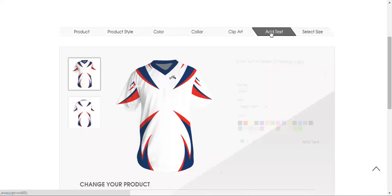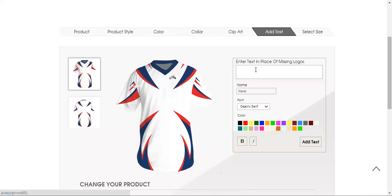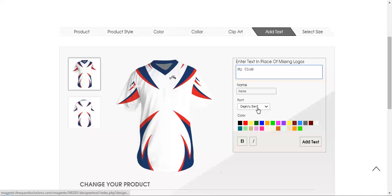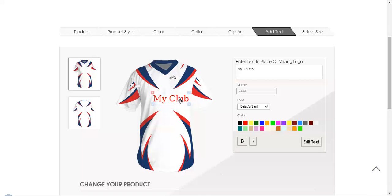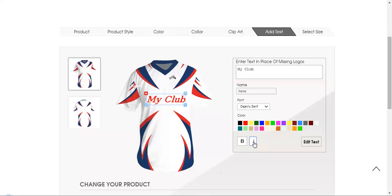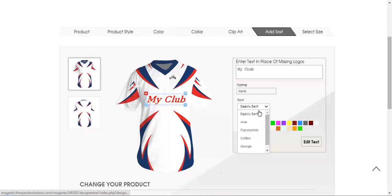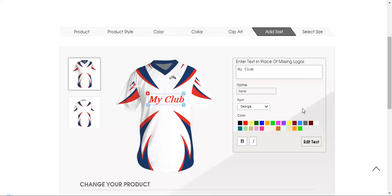I'm just going ahead to add a text. So I'm just adding my club here. You can change the font and you can change the color of the text and you can click on add text. So it comes up here. You can resize it as you can see. You can bold this text or you can make it as italic. So you can see how the things are changing. And if you change the color of this it will reflect it over here.